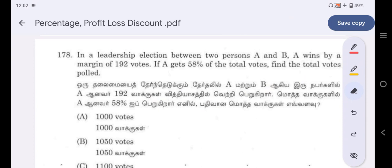Let's take the first problem. In a leadership selection between 2 persons, A and B, A wins by a margin of 192 votes. If A gets 58% of the total votes, find the total votes polled.